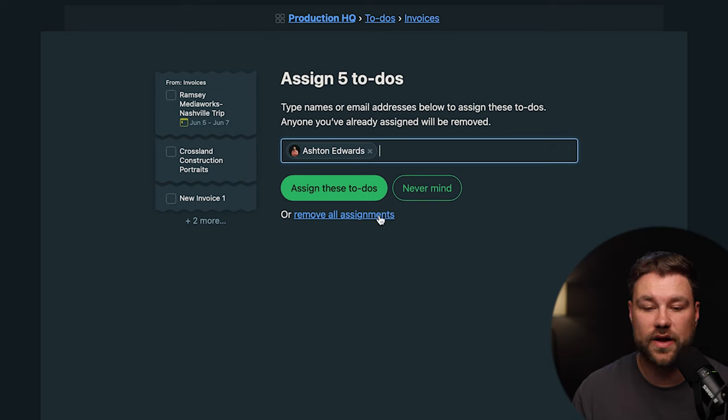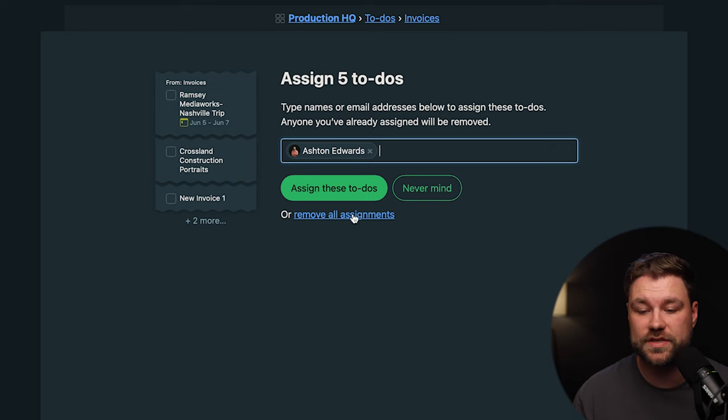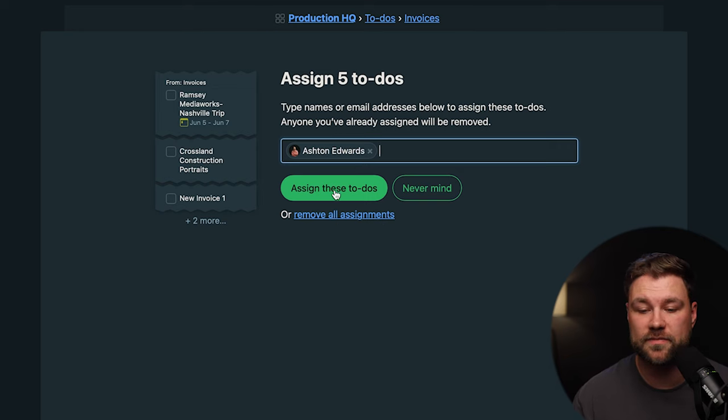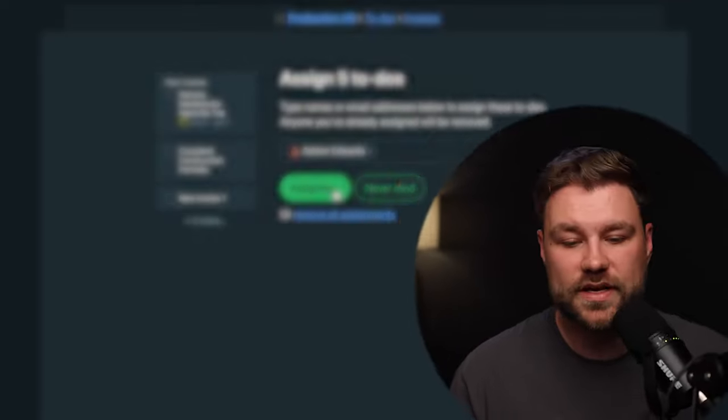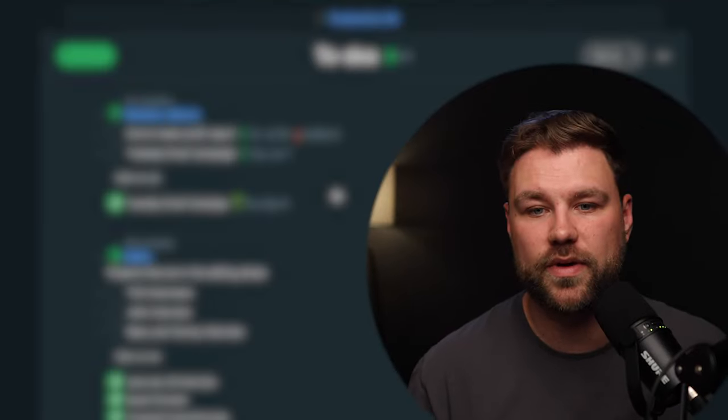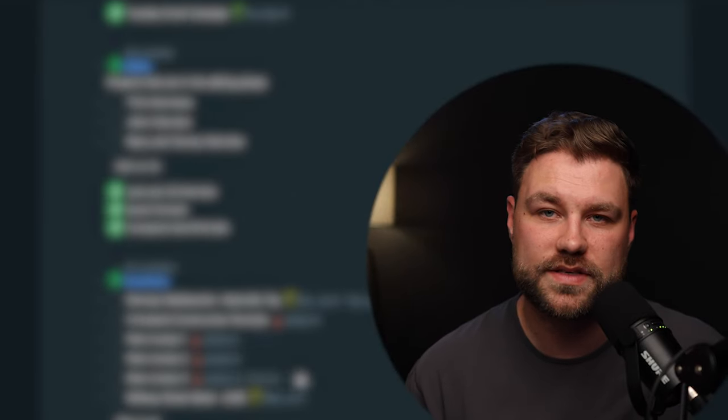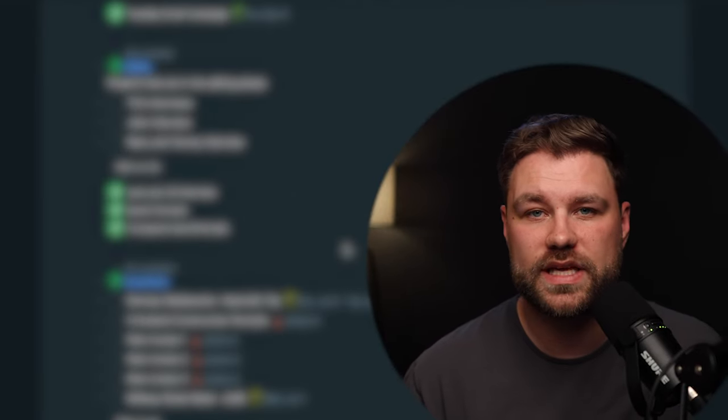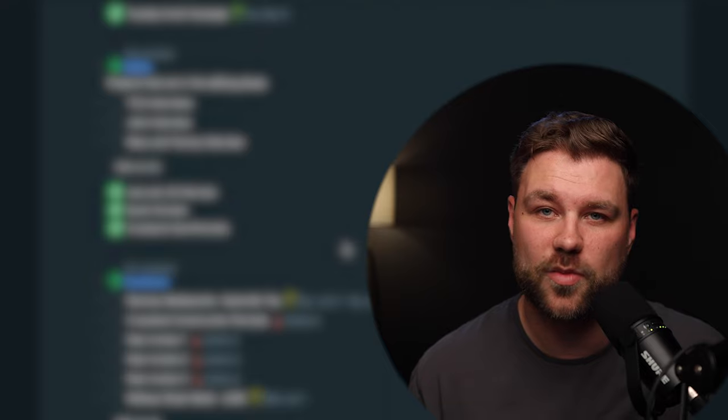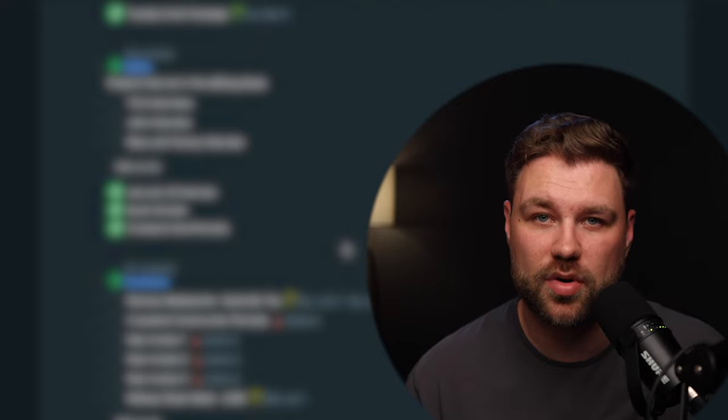You're also able to clear out an entire group of assignments if you just click this Remove All Assignments button. And this is going to be a really great way to cover somebody when they're on vacation, or to even ask for help on a big project.